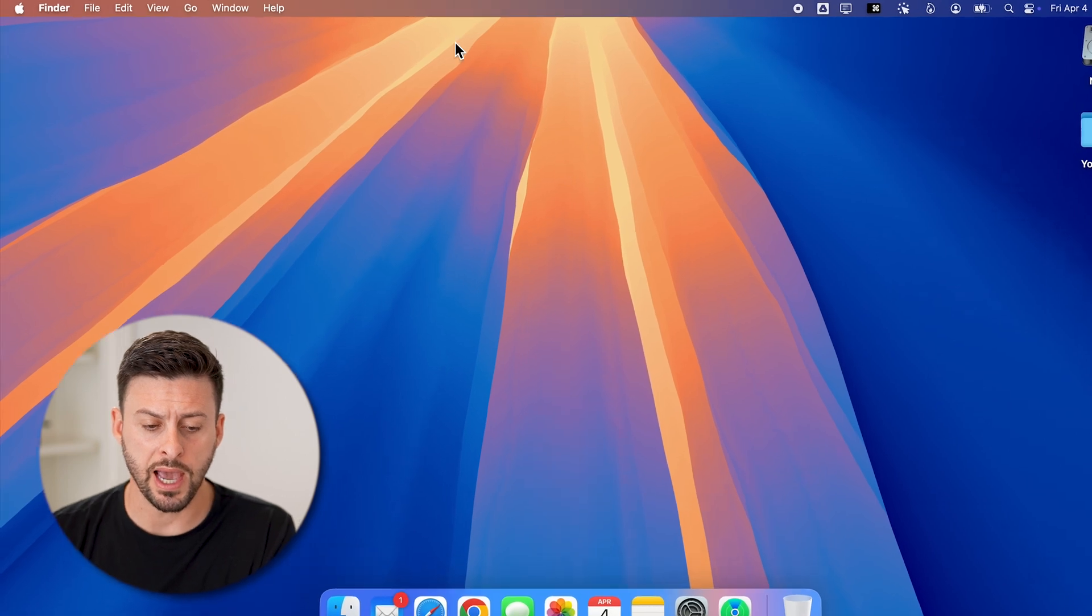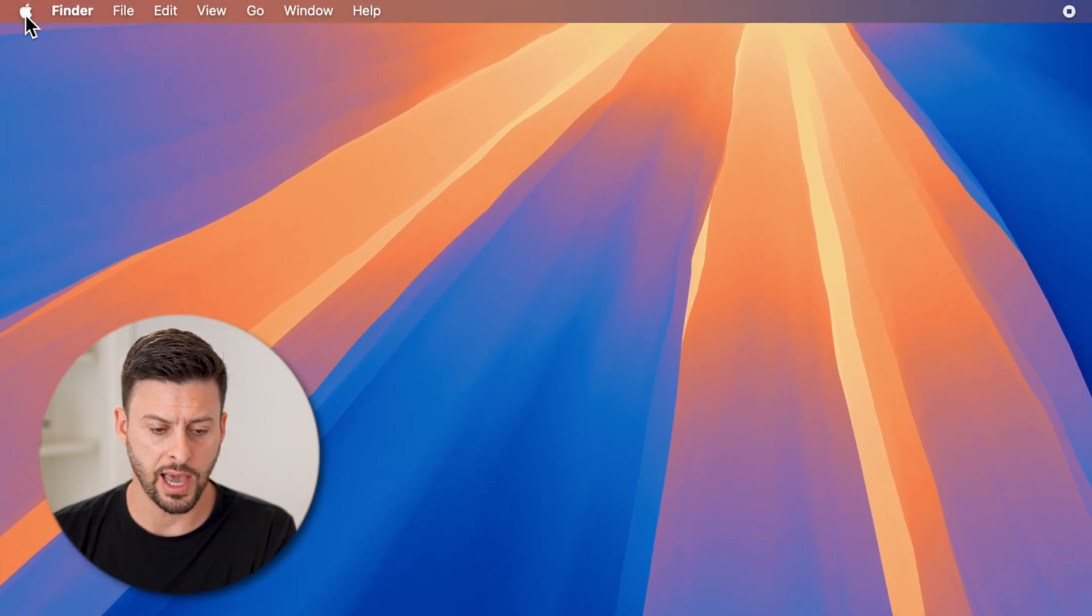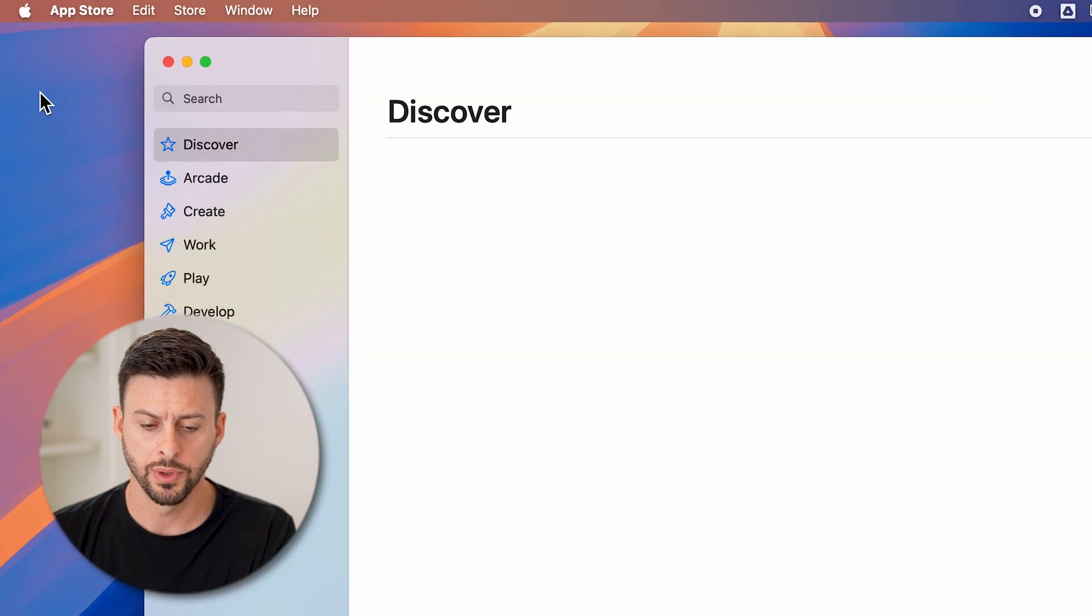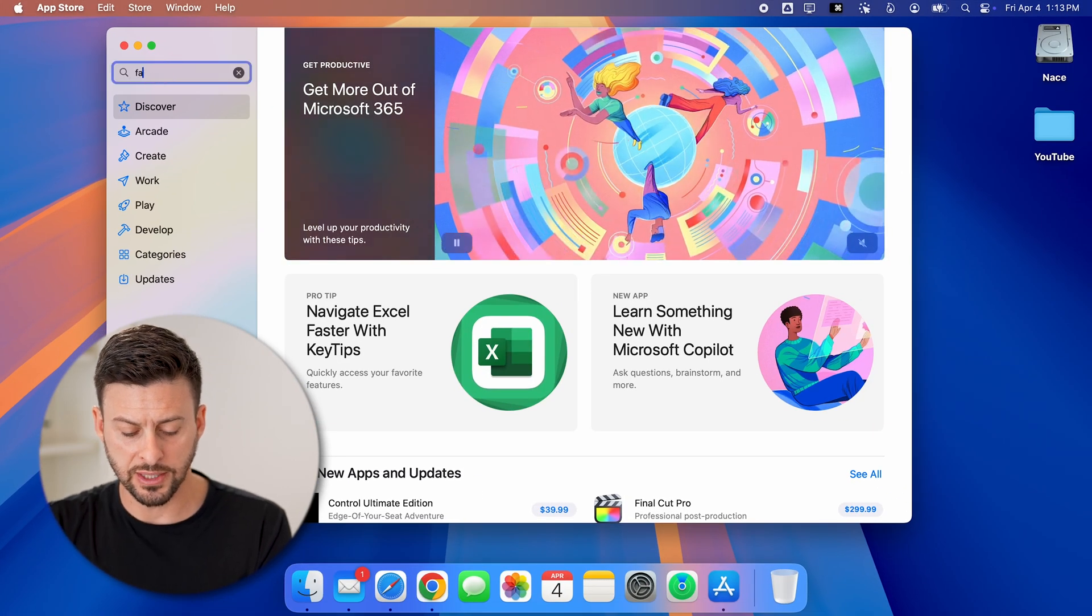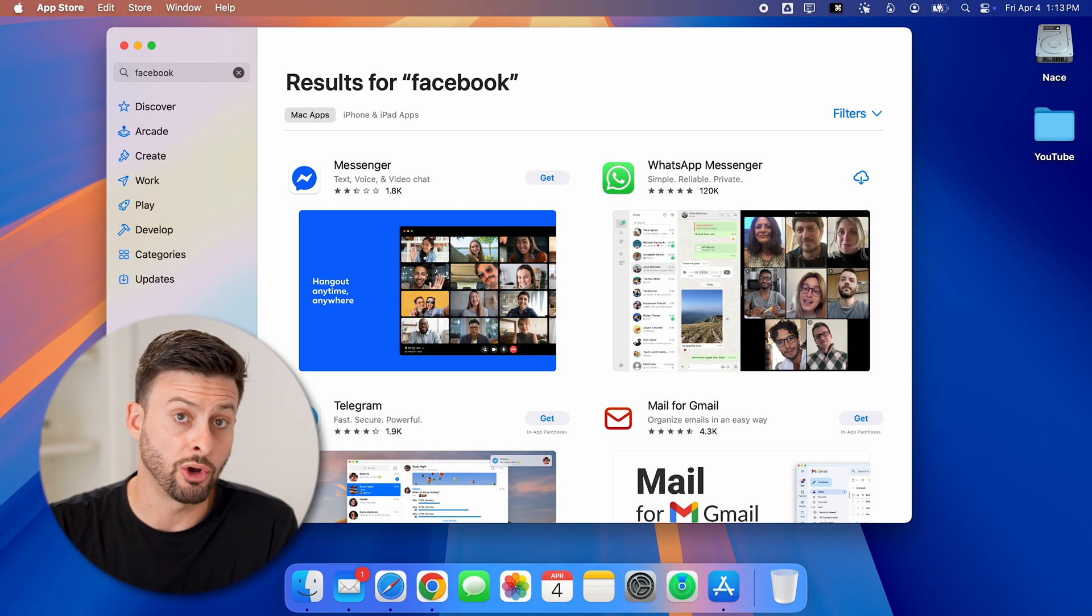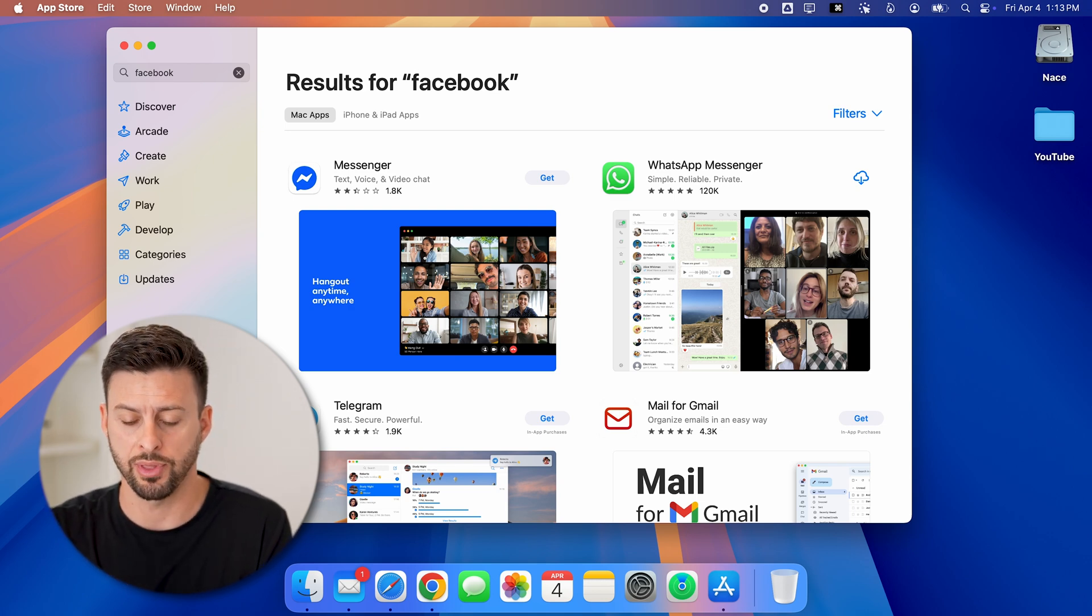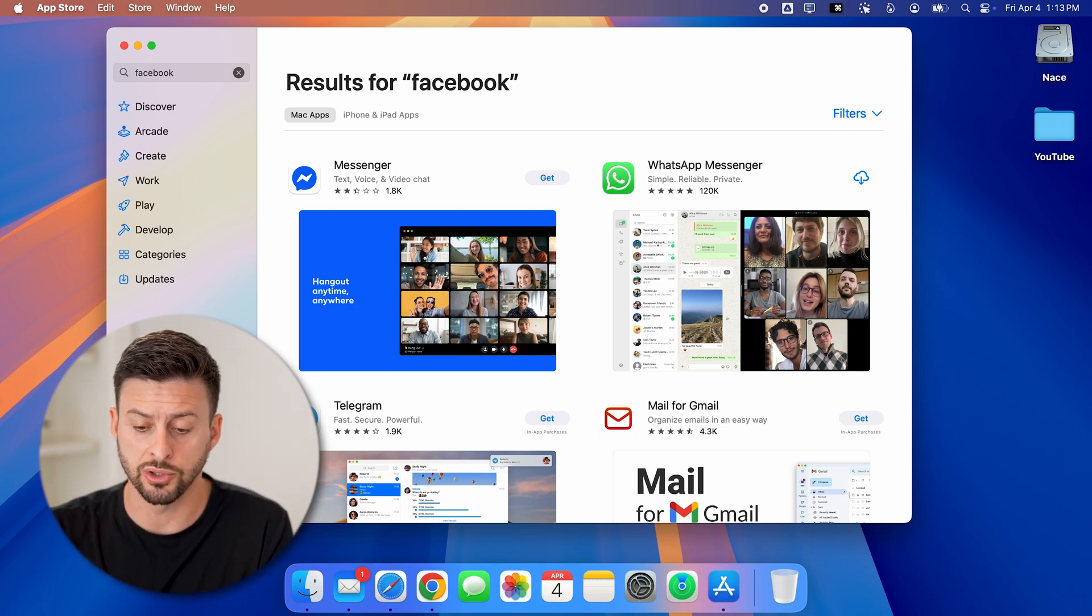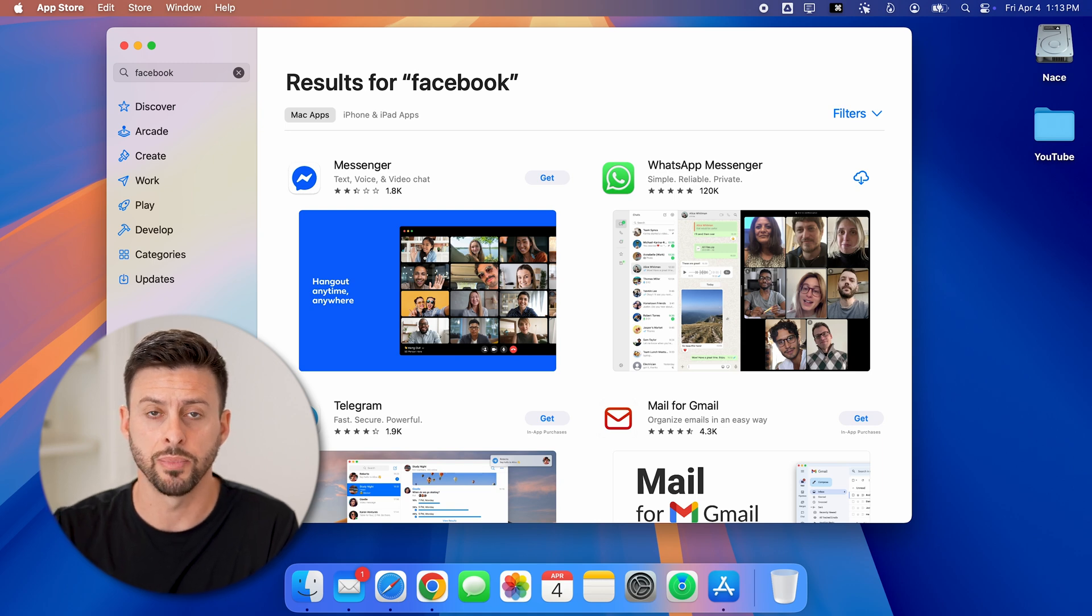Now if we open up the App Store here, let's go to the Apple icon and go to App Store. And if we search for Facebook on here, you'll be able to see it doesn't show up with Facebook as an app that's available. It shows up with Messenger and WhatsApp and Telegram.